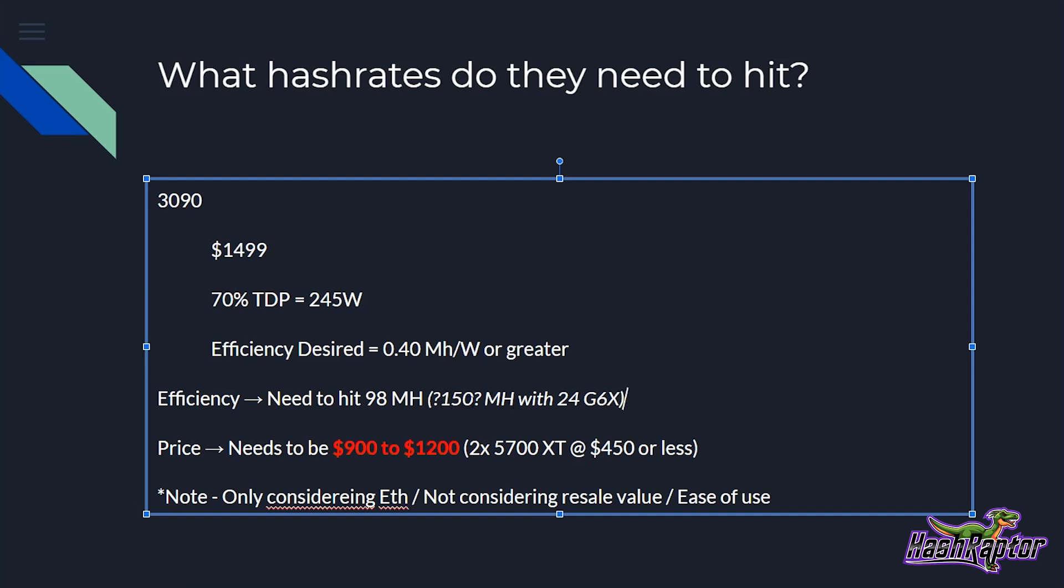Now, 150 mega hash, that number seems a bit too big. It seems like it's really not even within the realm of possibility. I am curious if it could get anywhere close to that with the new 24 gigabytes of G6X memory. 24 gigabytes, guys. That's just an enormous amount.